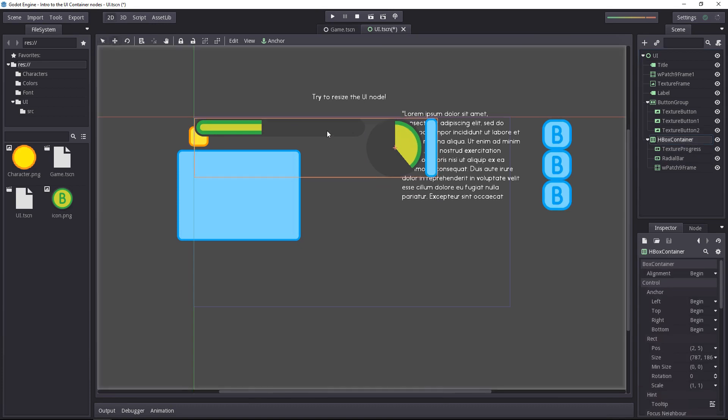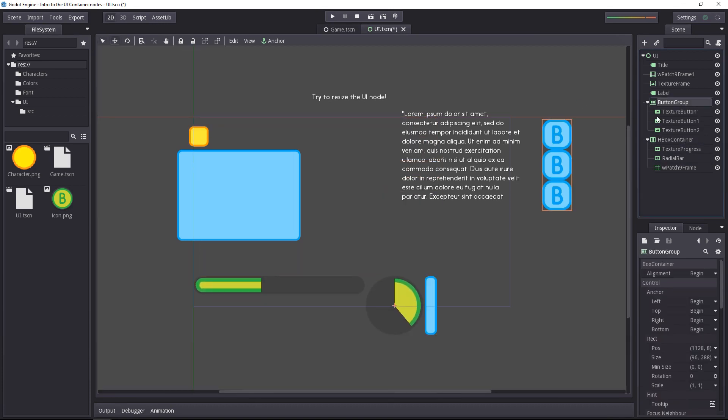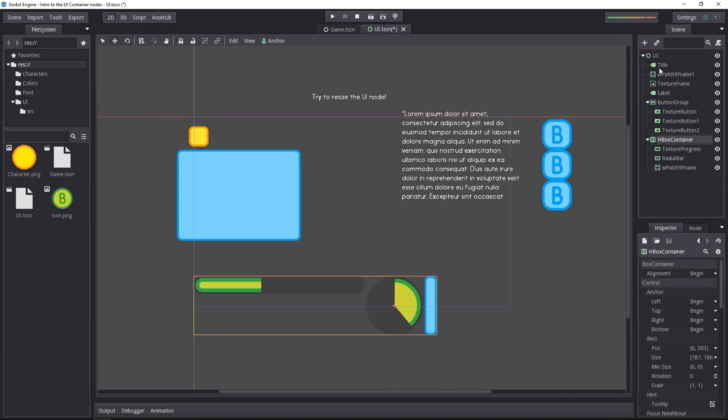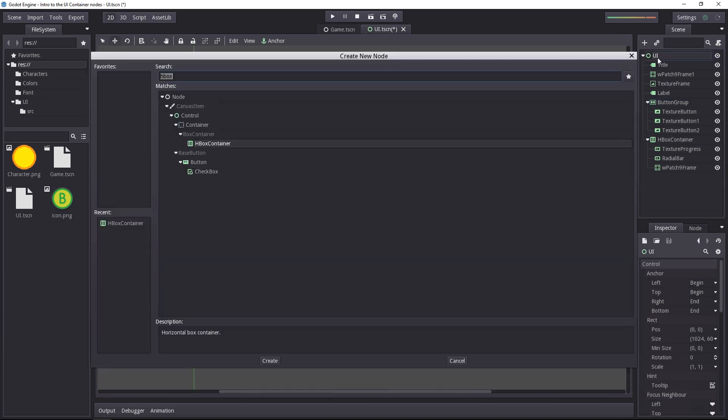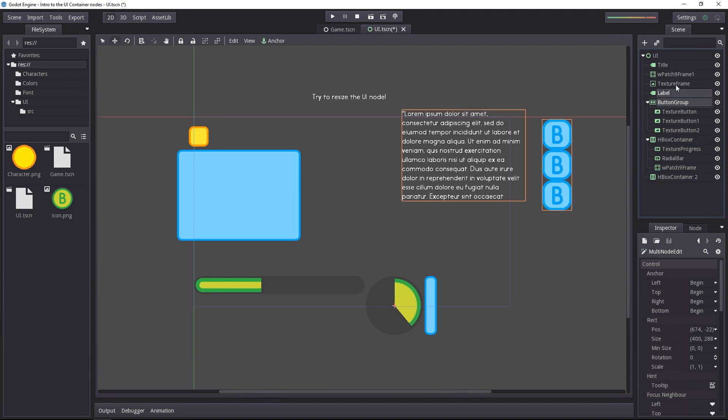We can move the container around and work on the next bit. We need a second row here, so I'll add a new horizontal box container and place the button group, the label, the texture frame, and the nine-patch frame inside of it.